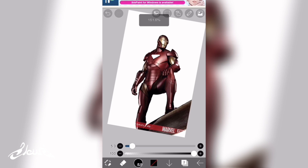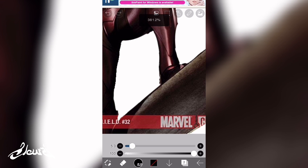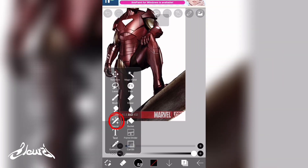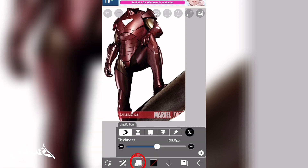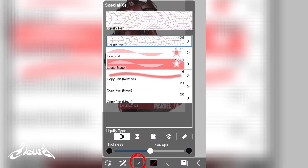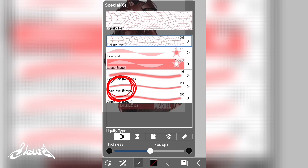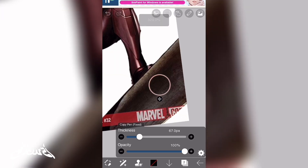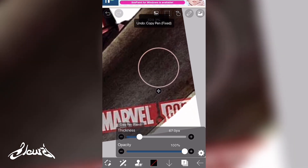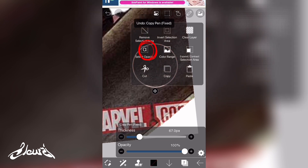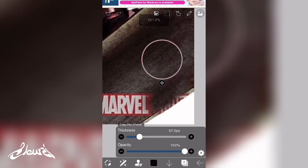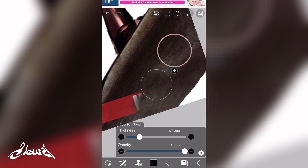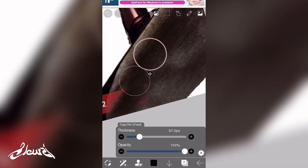Once you're done, remove any imperfections inside the mask. For example, we have a Marvel banner, so select the special tool, click on it for more options, and this menu will show up. Click on copy pen fixed — this will allow us to remove the banner or any imperfection in your picture. Click on the square, click on select, and start painting over it until you're happy with the result.